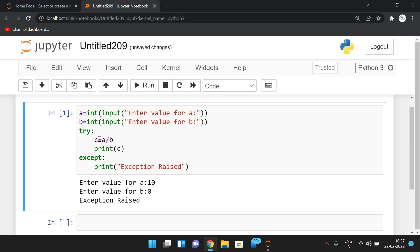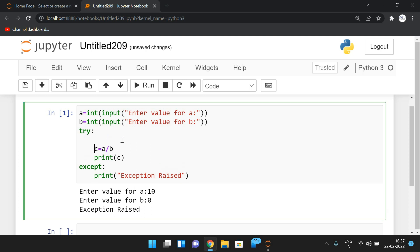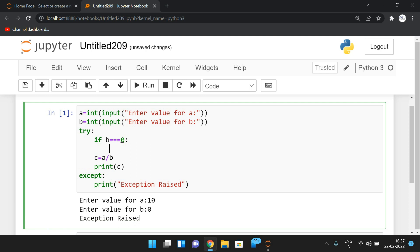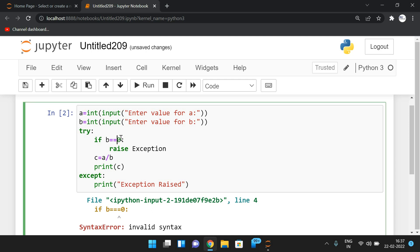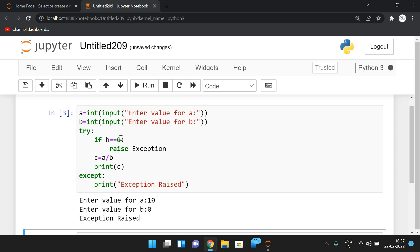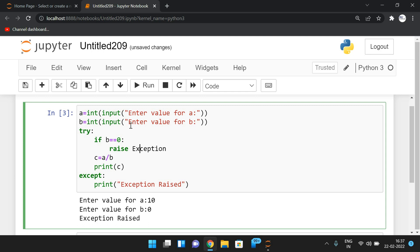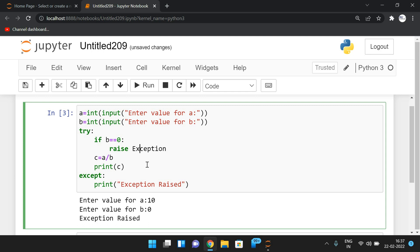Before evaluating the expression, we can validate the inputs. If b == 0, we immediately raise the exception using `raise`. If you give 0, automatically the exception will be raised and handled by the except block.